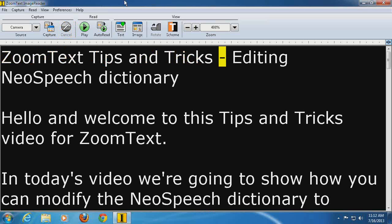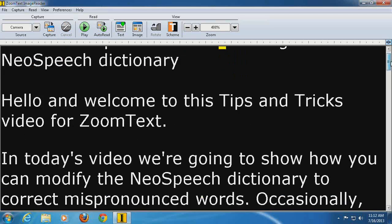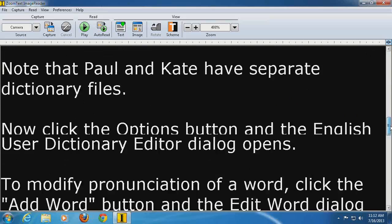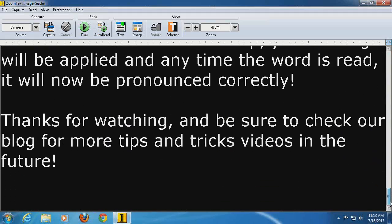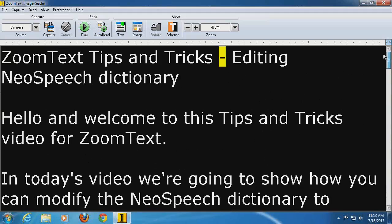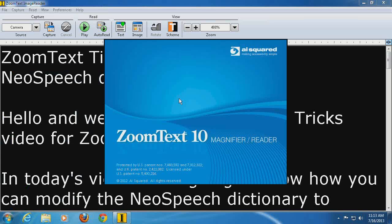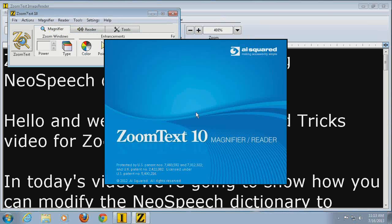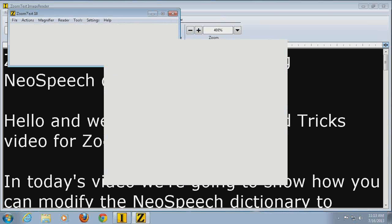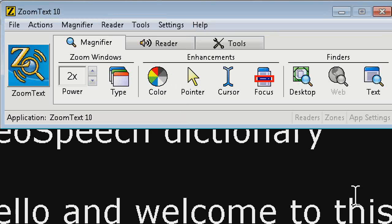ZoomText Tips and Tricks. It finished converting the document and we've got all the text here — it automatically started reading. I paused it by hitting the space bar. Now let's say we wanted to record this with ZoomText Recorder. First I'll start ZoomText and show you how easy it is to take the text in Image Reader and record it out with ZoomText Recorder using hotkeys — really fast and easy.